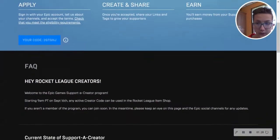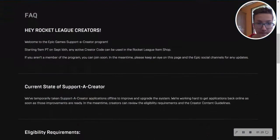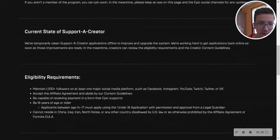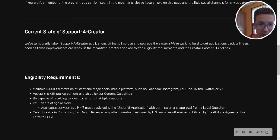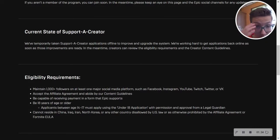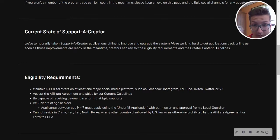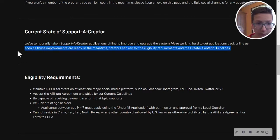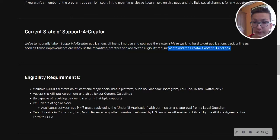And also, we have temporarily taken Support-a-Creator applications offline to improve and upgrade the system. And it's been off for months. There's no way it takes this long.